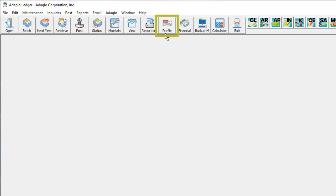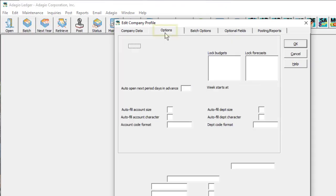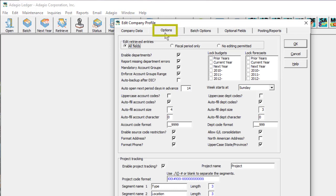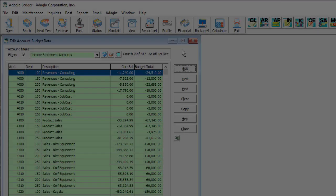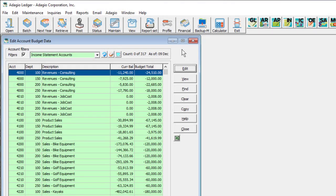The company profile has been updated on the Options tab to allow locking budgets and forecasts for any of these future years, and also includes a new setting for historical years. Once the future years have been created, editing and using budget and forecast amounts are the same as with only one future year.